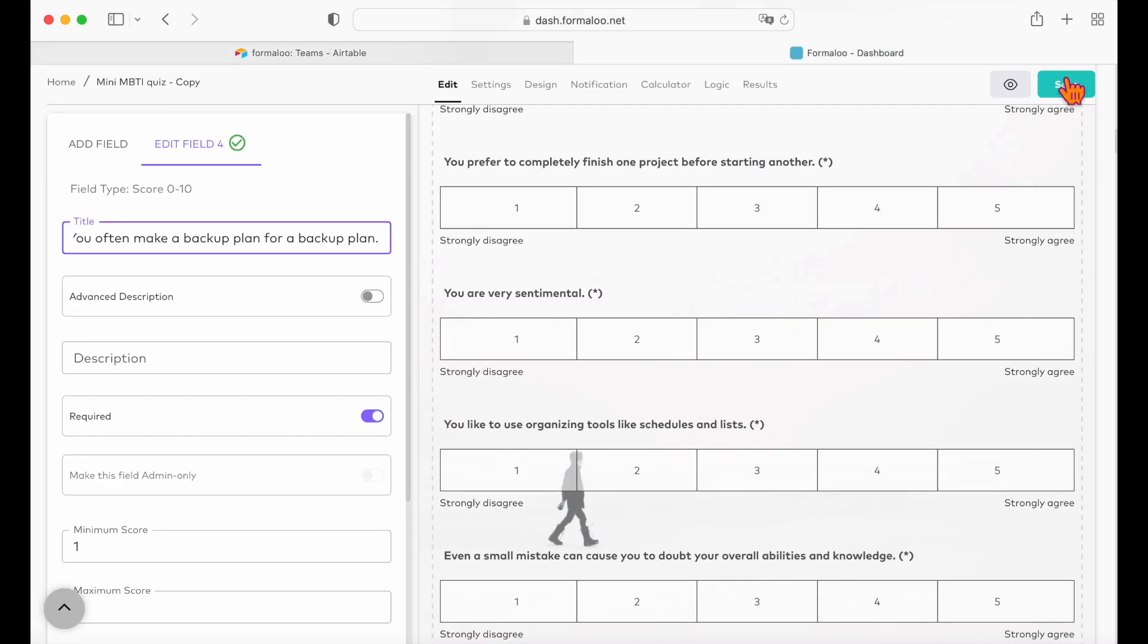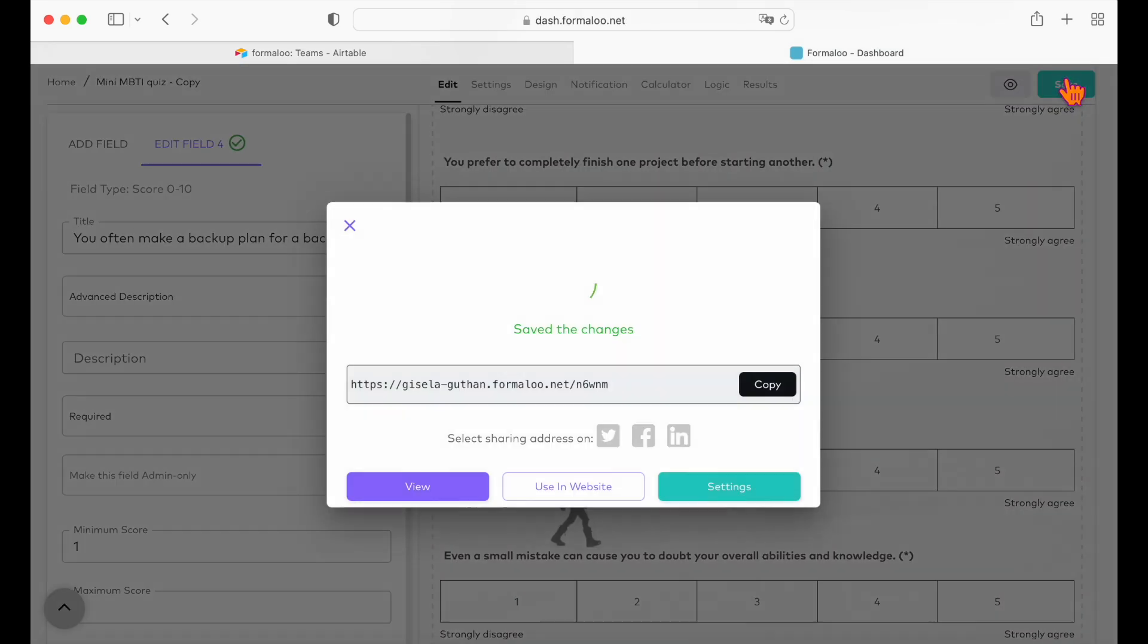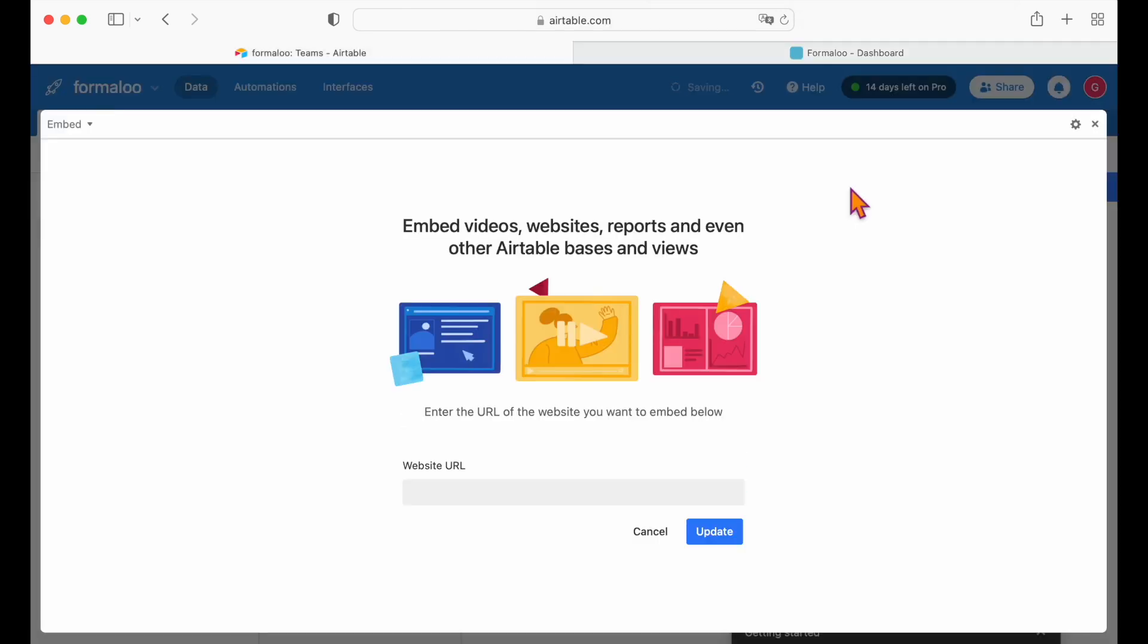Choose the add extensions button to paste your Formaloo's logic form URL. In this example, we use a multi-step quiz form with logic form from templates.